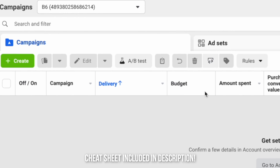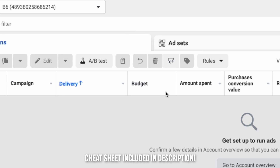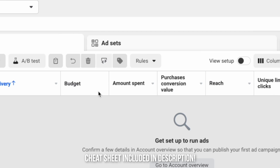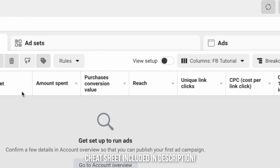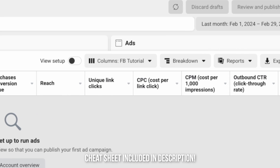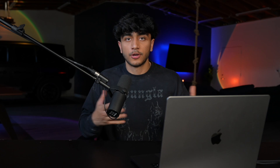If you're confused on where these numbers should range from or what is good versus bad, I'll leave a cheat sheet in the description below so you guys can get an idea of whether your numbers are good or not.